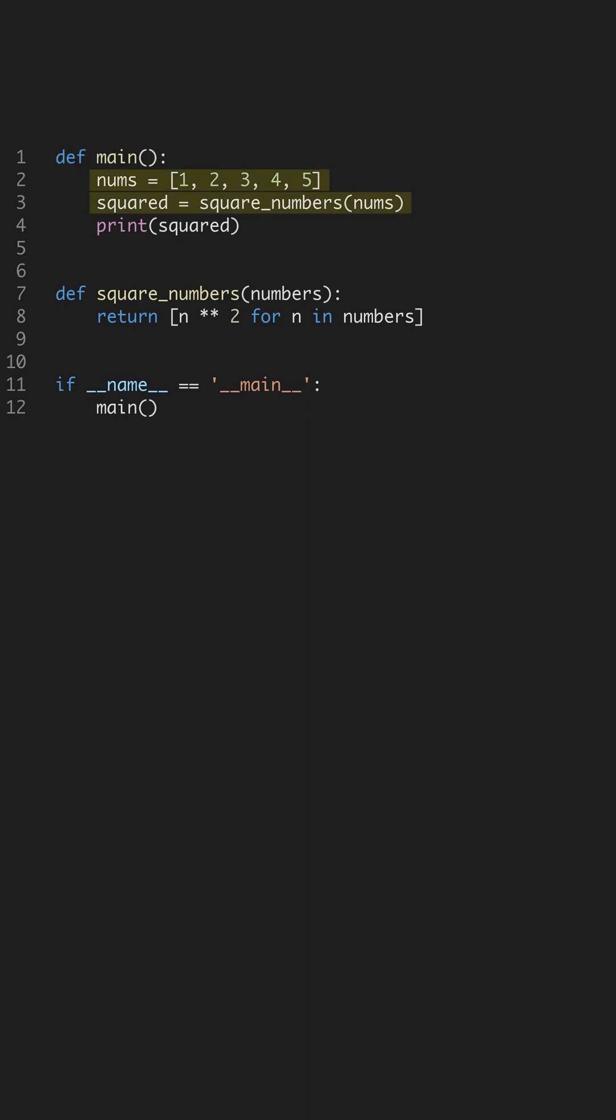Here's a list of numbers. We aim to square each element. This task is efficiently handled with a function. Lists in Python are mutable, allowing easy manipulation of data.